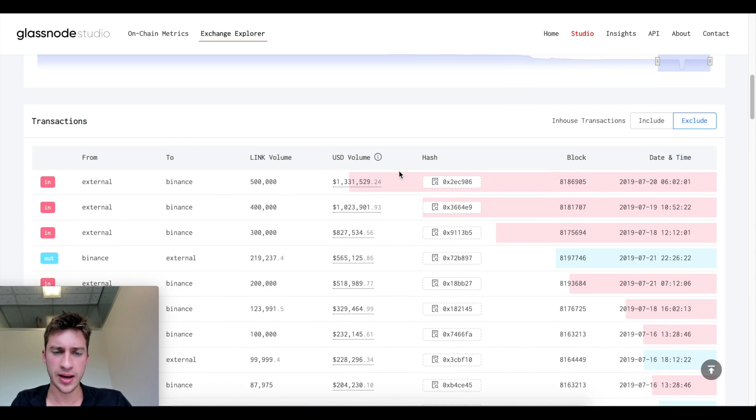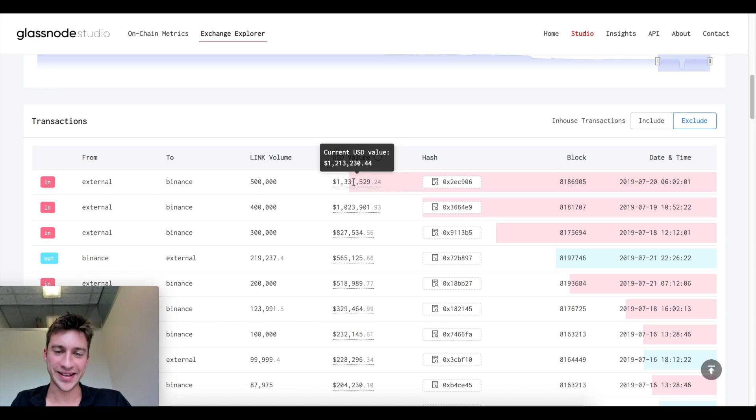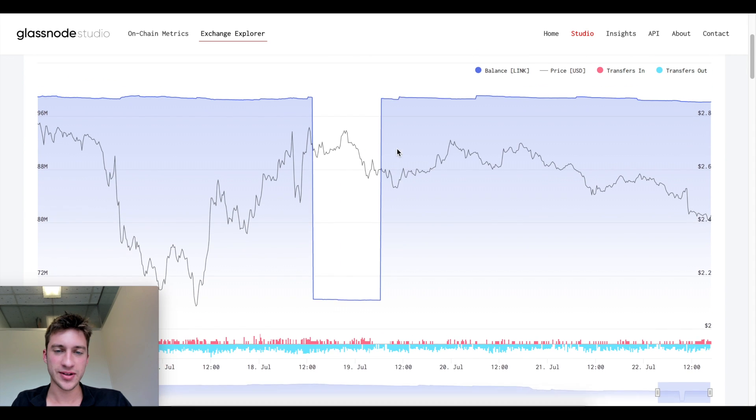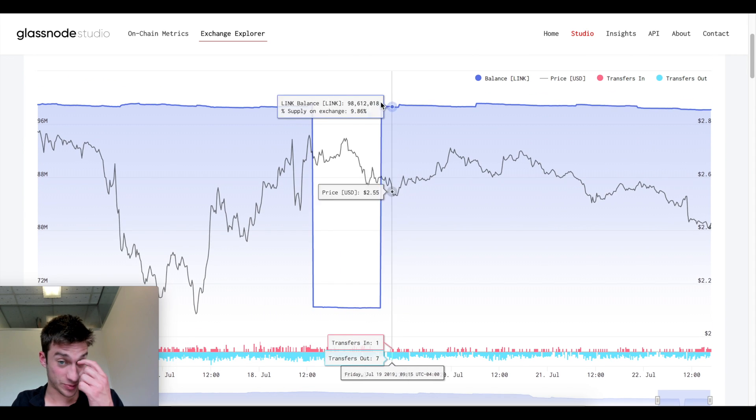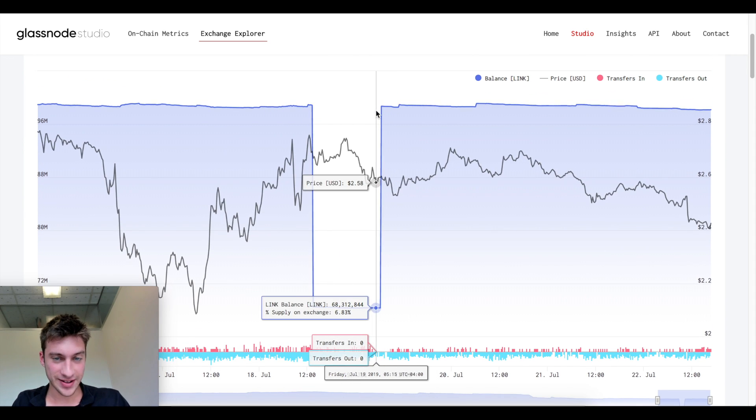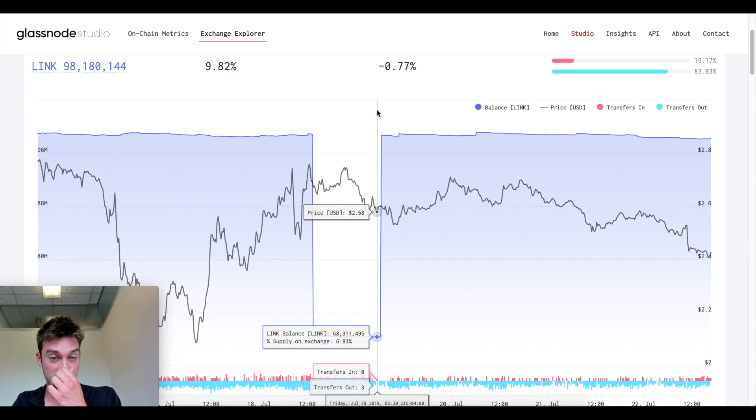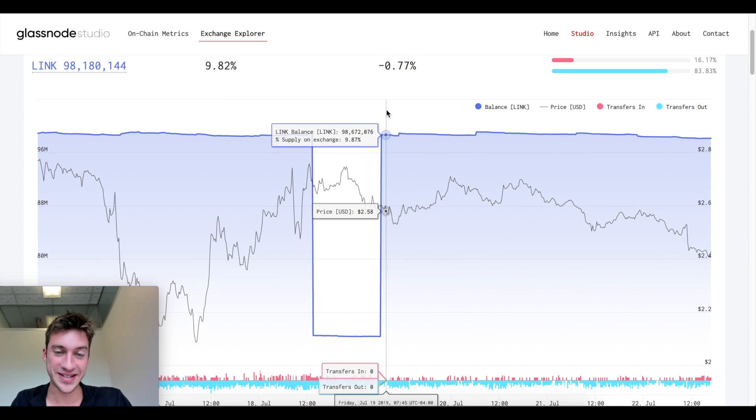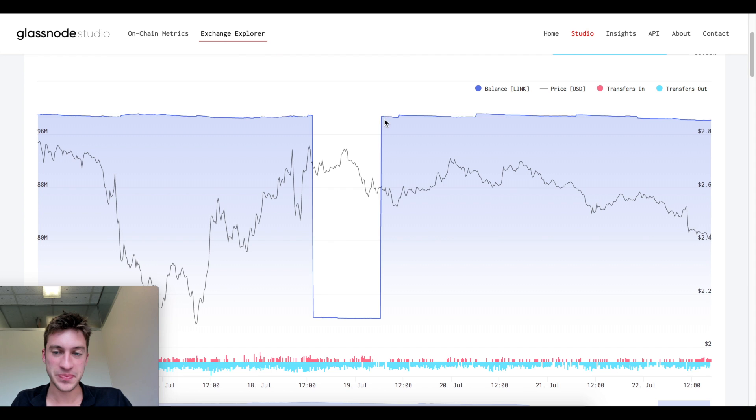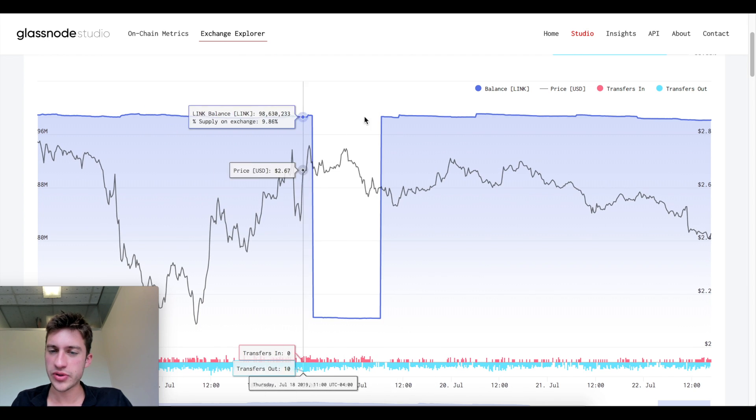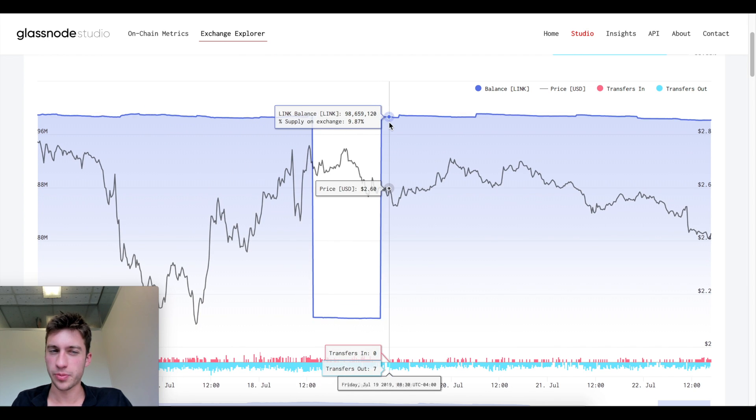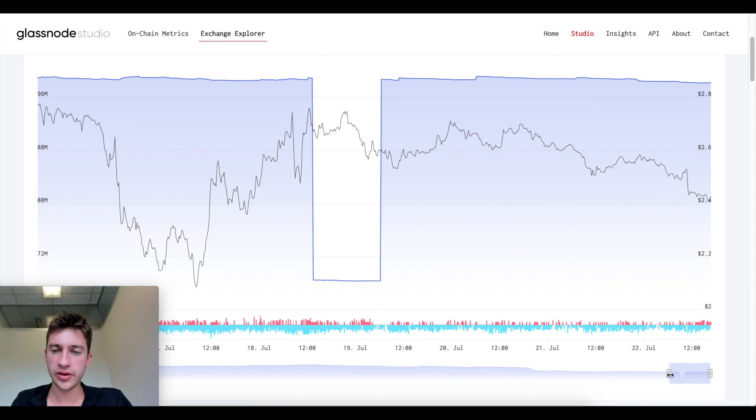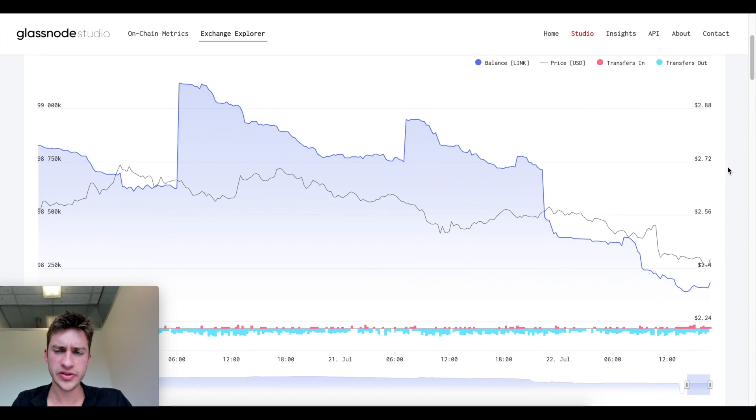You can see it even happening here where 1.3 million dollars worth of Link was sent to Binance. The percent supply on exchanges goes from 6.83 up to 9.87. With these kinds of things I don't always know how to interpret that to be honest. But if we want to look at something even a little bit more short-term that doesn't include that kind of crazy jump, you can look at this here.